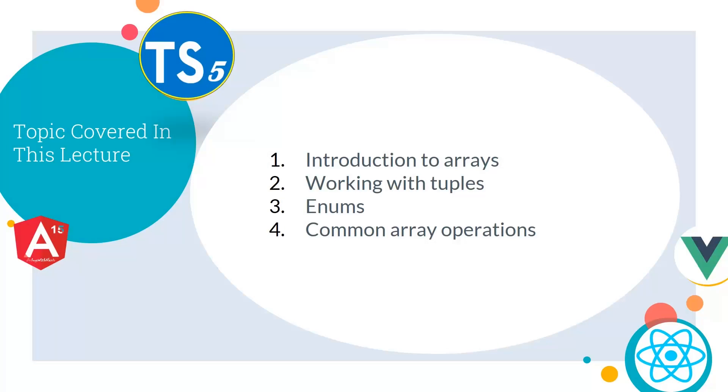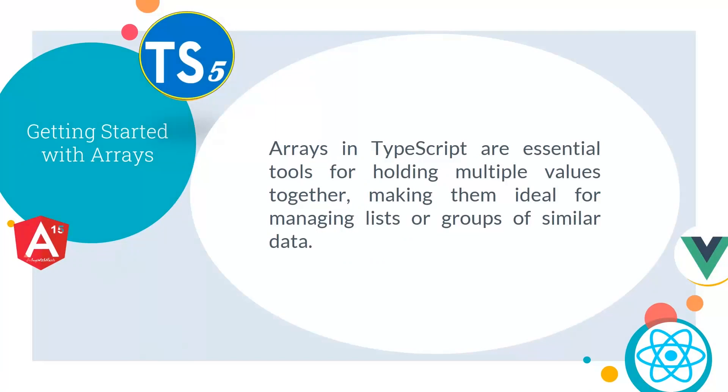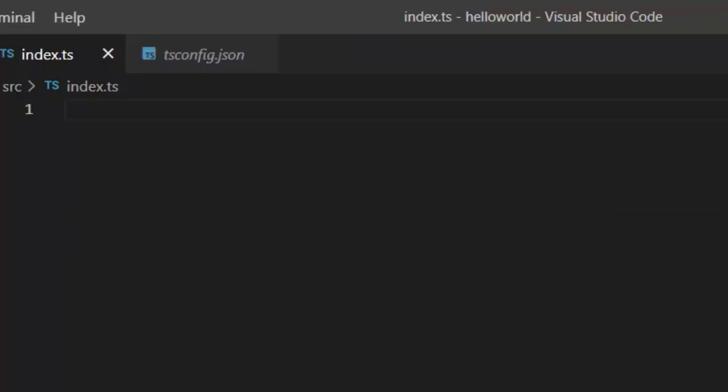First, let's discuss arrays. Arrays in TypeScript are essential tools for holding multiple values together, making them ideal for managing lists or groups of similar data. Let's see a coding example to see how we can create arrays in TypeScript.